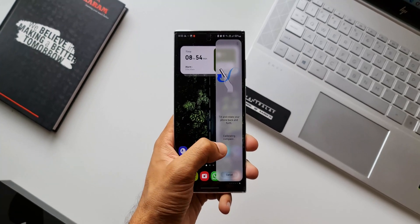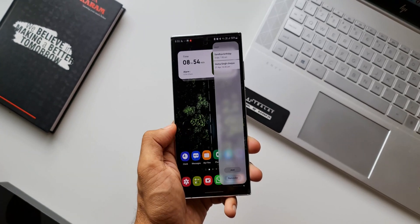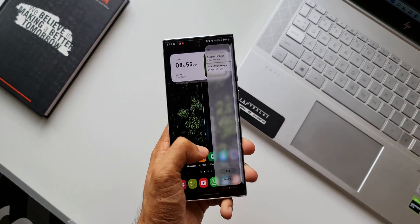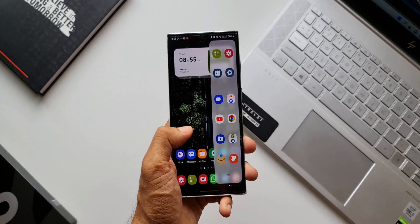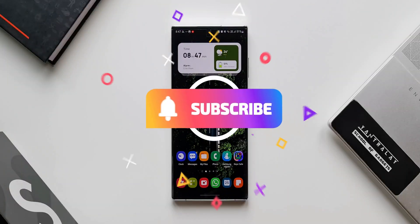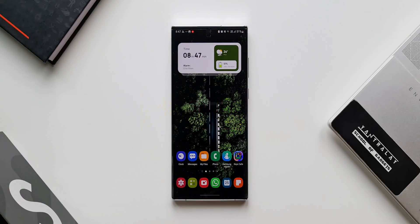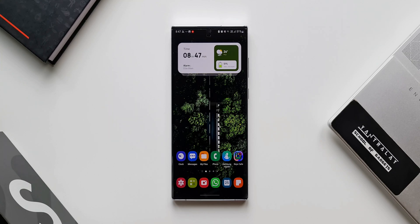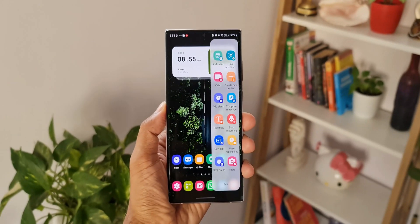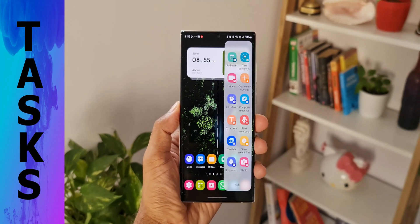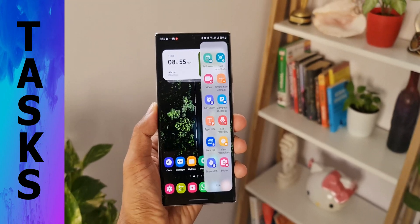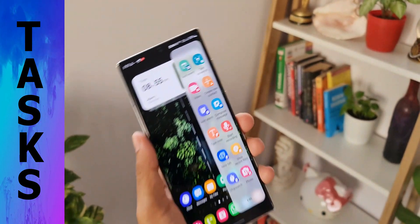Let's go ahead and check out this useful and functional edge panel. But before we do that, if you are new here and love the content, be sure to subscribe and smash that like button for this video if you find it useful.